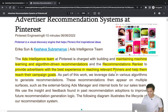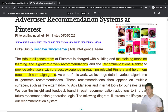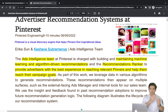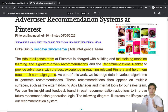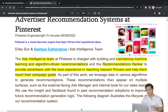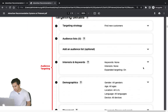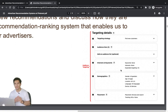The ads intelligence team at Pinterest builds machine learning and algorithm-driven recommendations that help advertisers reach relevant users and achieve their campaign goals. Every advertiser runs a campaign where they set a budget and a bid value — how much they want to bid per impression, which can be a view, click, or order. Machine intelligence-based smart recommendations make this process easier.